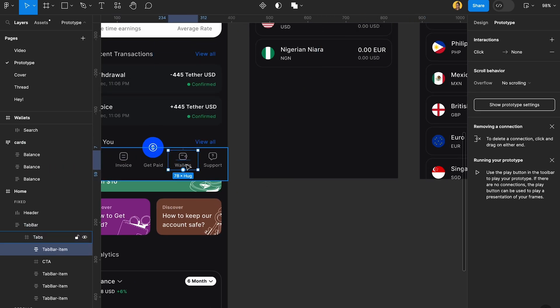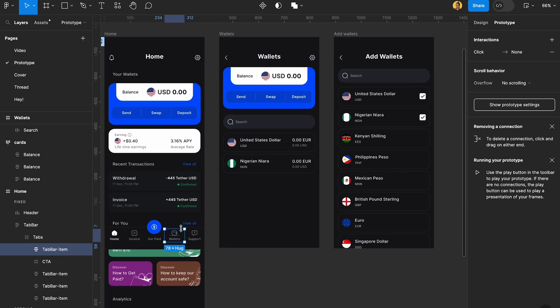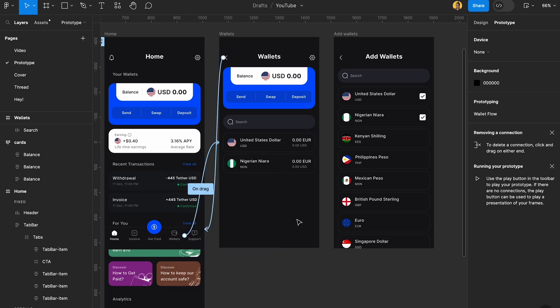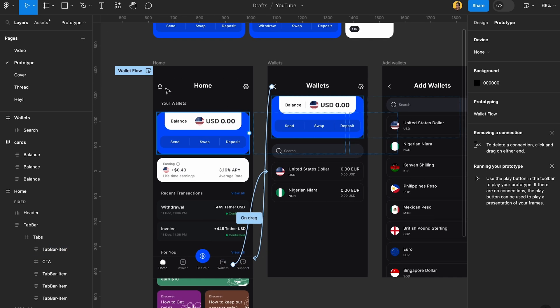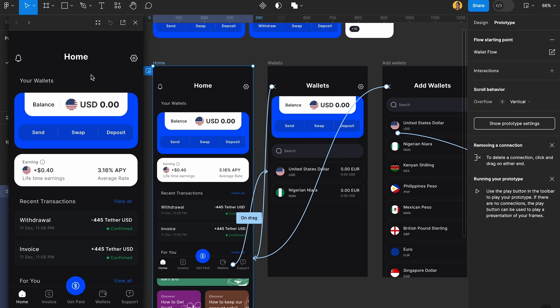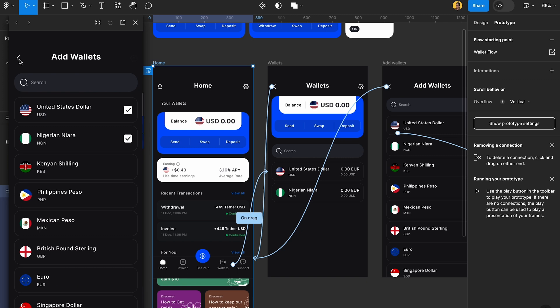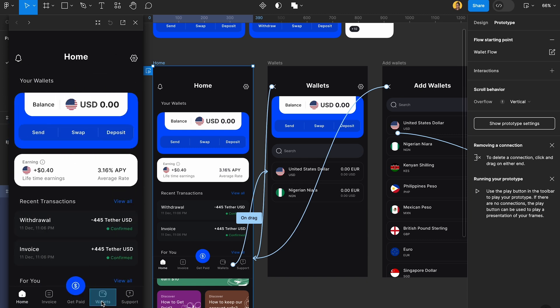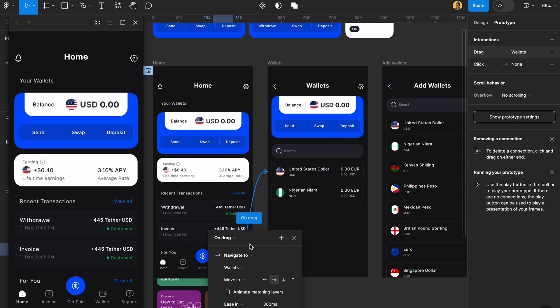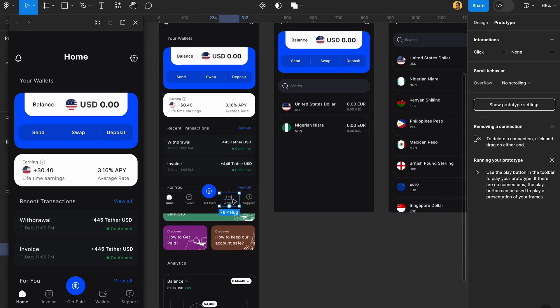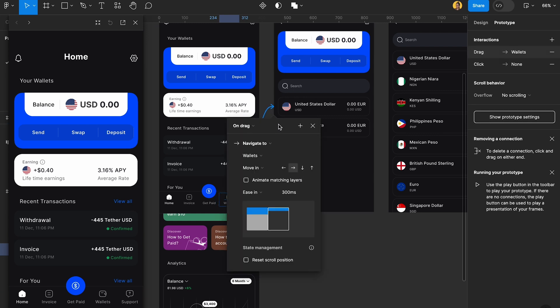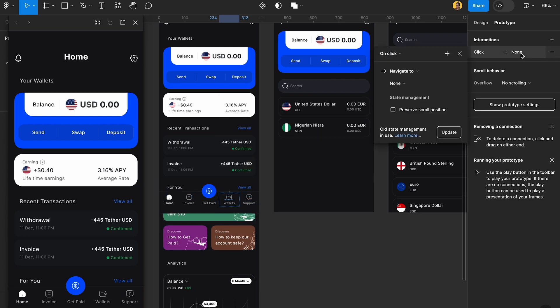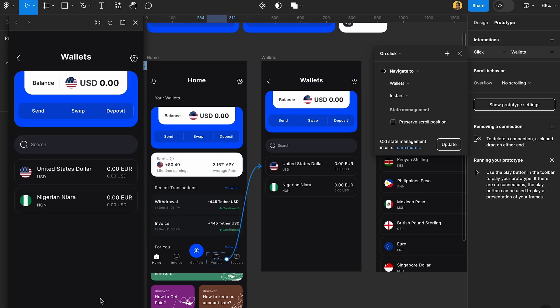You can also enter the wallet section using this button in navigation. This is what we have right now. We have the cards, the add more, the back buttons, and the wallets. Oh it's not buggy, it's on drag - see, this is why I tell you guys to make sure you have it on click. You can easily delete that and make sure you do it right. So now it's fixed, we have our back buttons working.